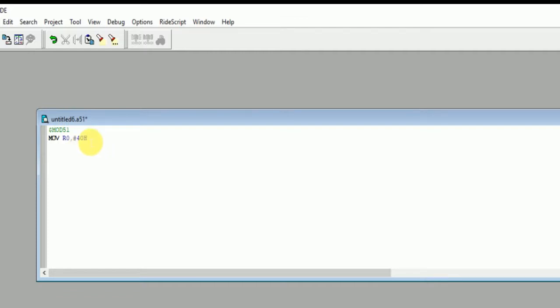So move R0, hash 40h - this is the first address. And second address is move R1, comma, hash 60h. So we are going to transfer the value from address 40h to 60h.